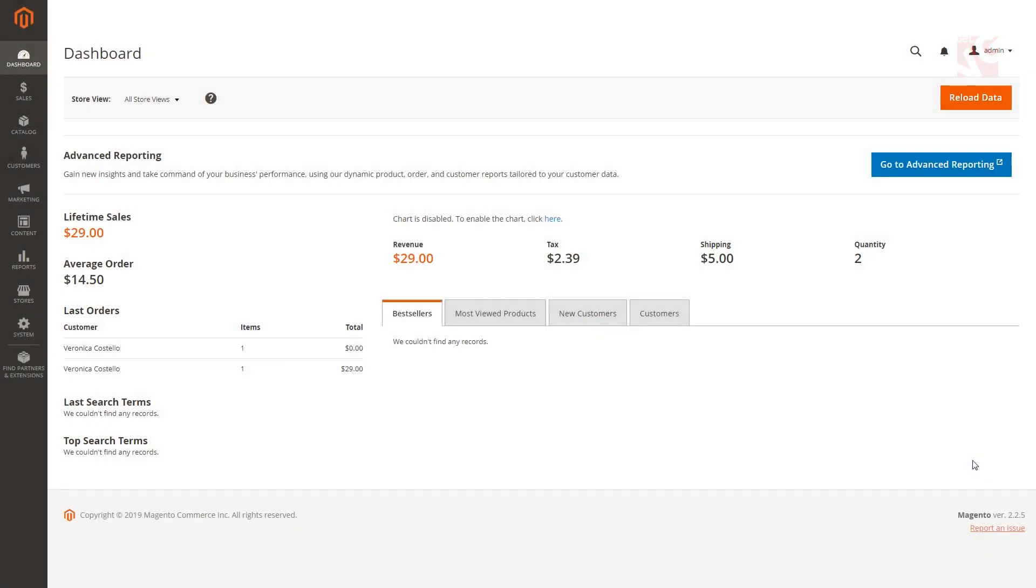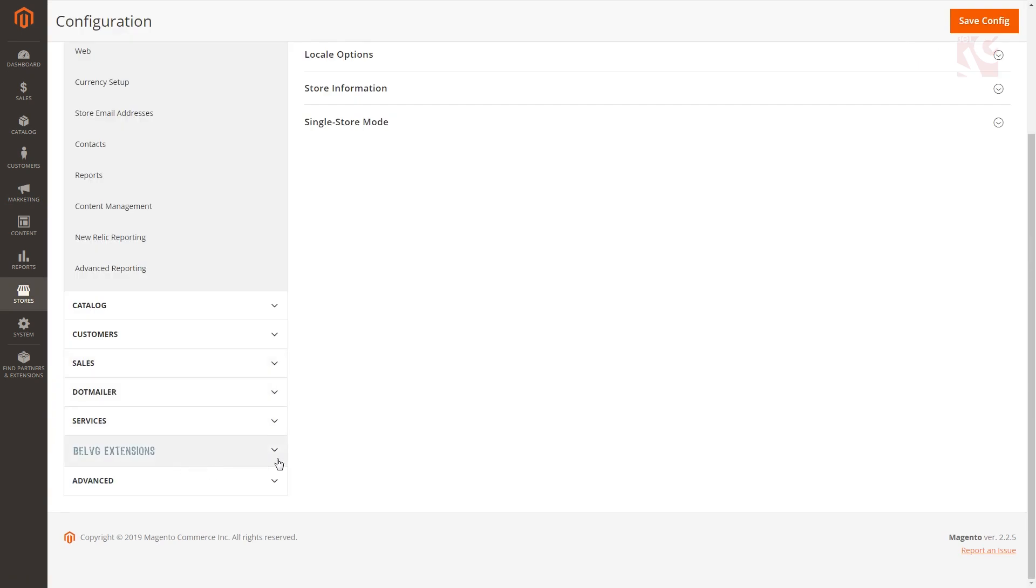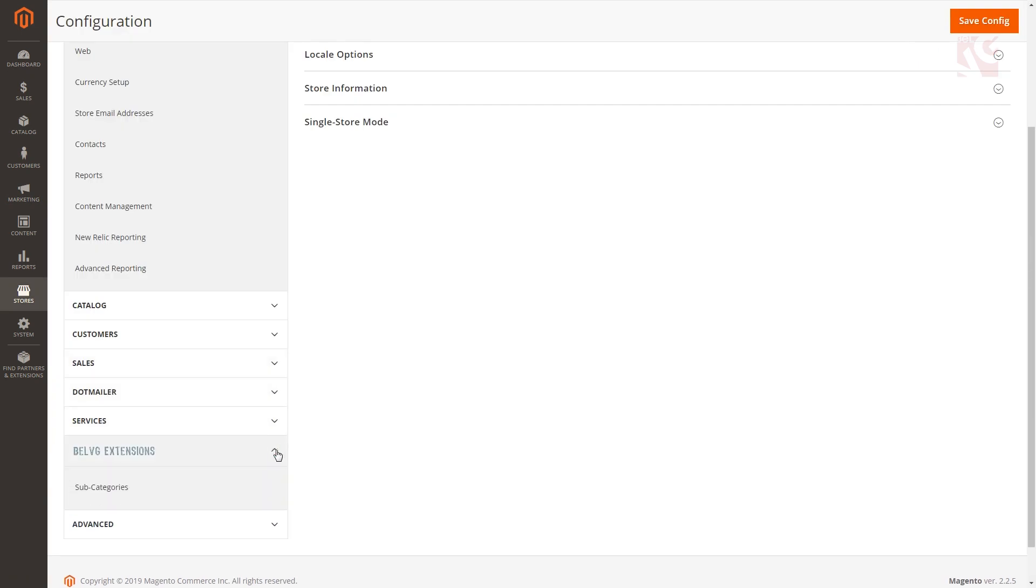To configure the general settings of the plugin, log in to your Magento admin panel and navigate to stores, configuration, Belvigi extensions and find subcategories module.